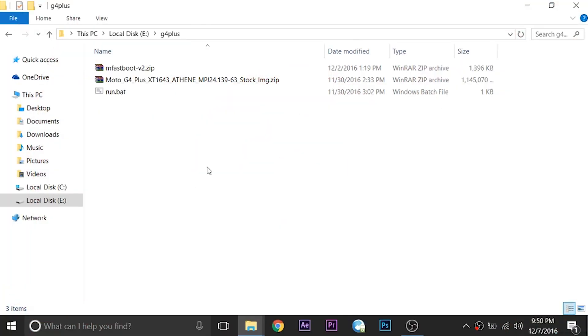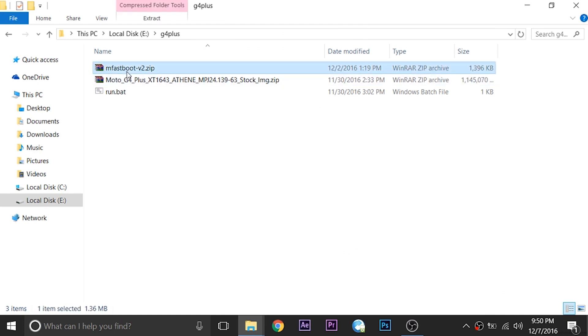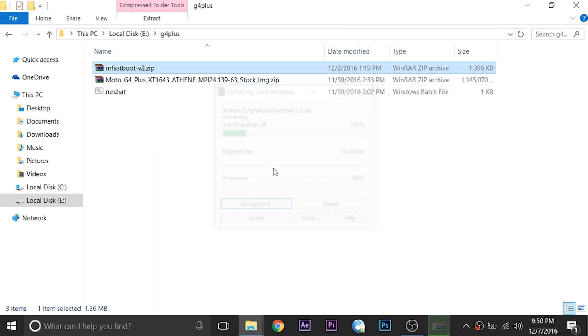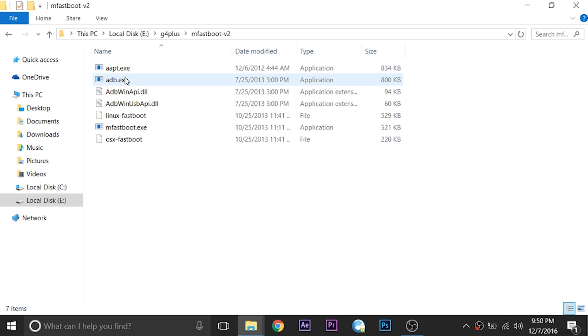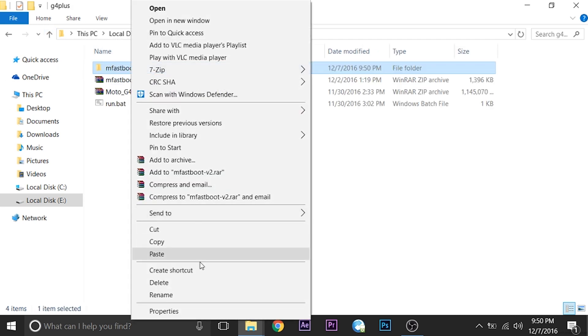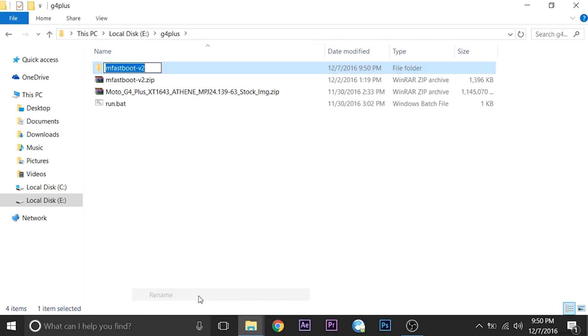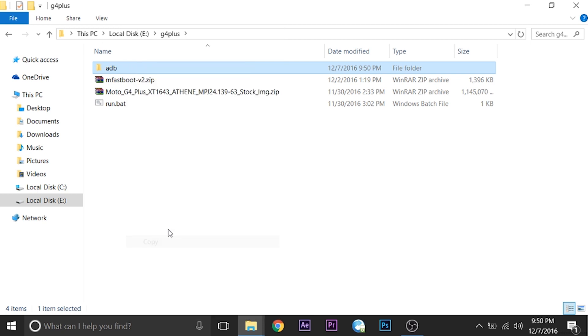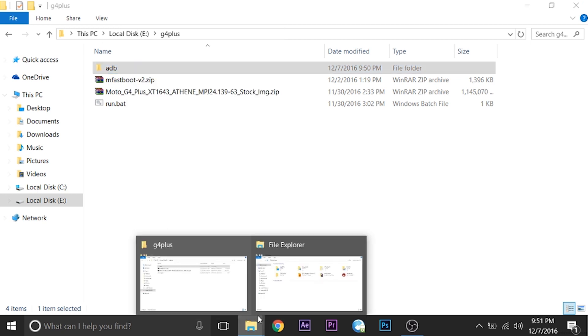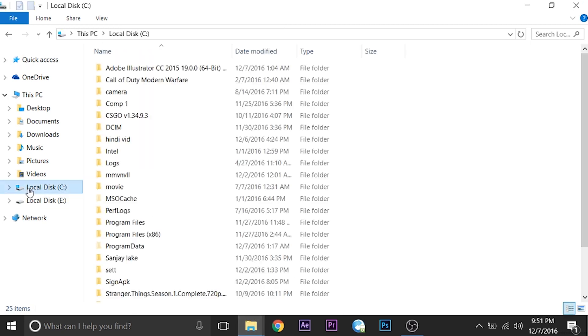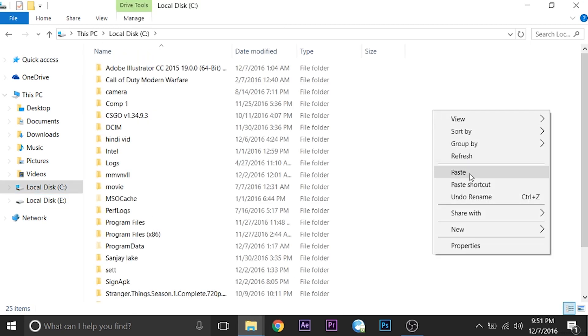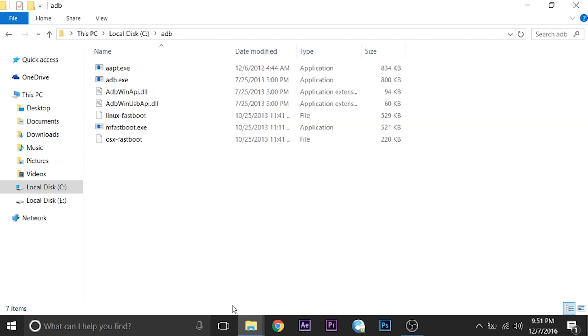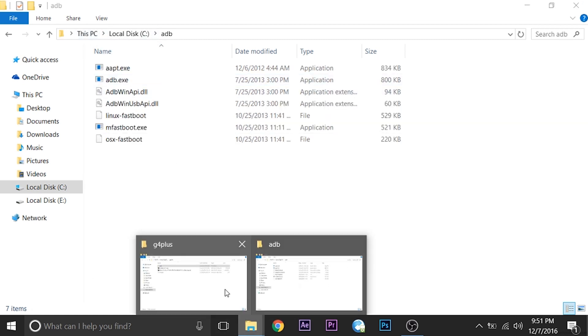We'll set up everything on the computer first, then move to the device. Some of you might have ADB set up already, but I'll set up ADB and fastboot. I'll extract the fastboot folder, rename it as ADB, and copy that folder to local disk C on my computer. ADB and fastboot are now set up correctly.